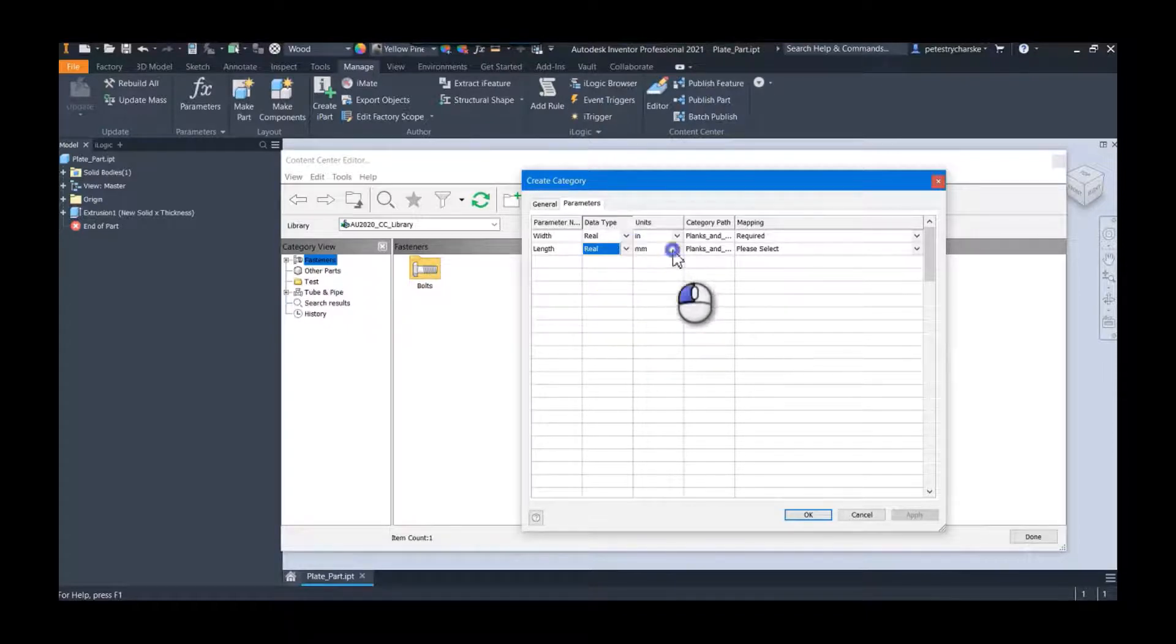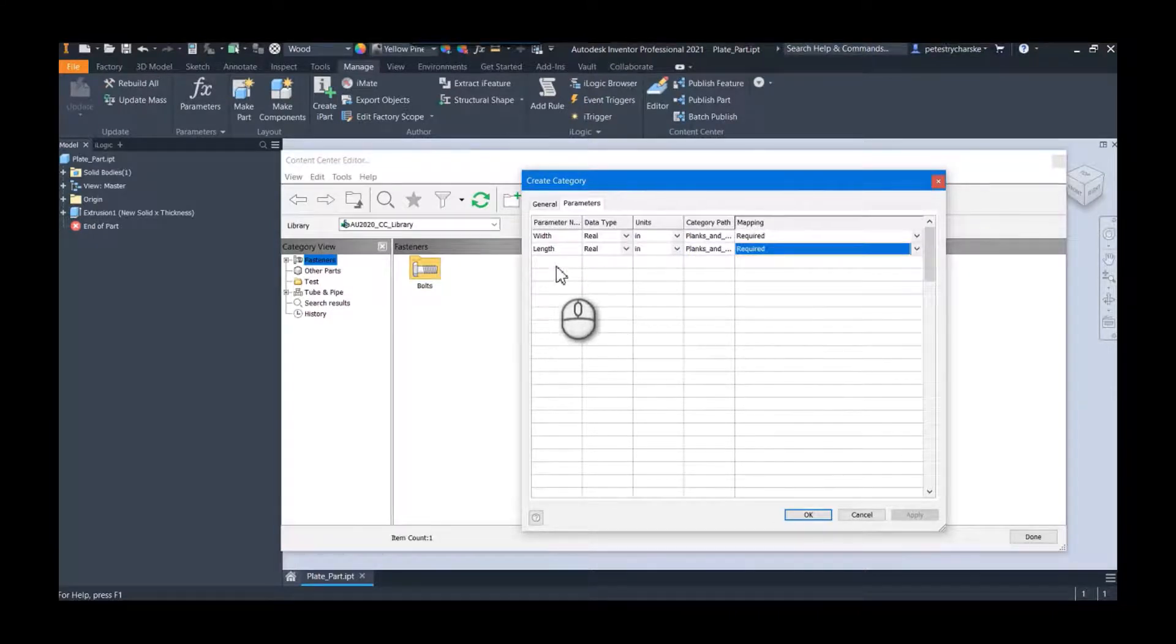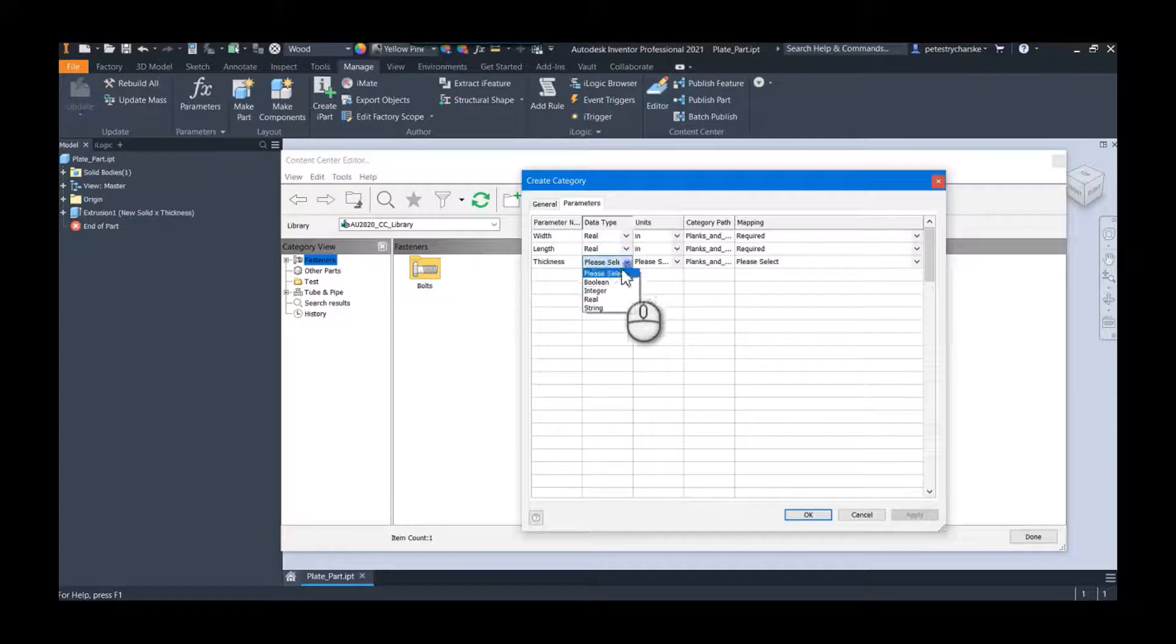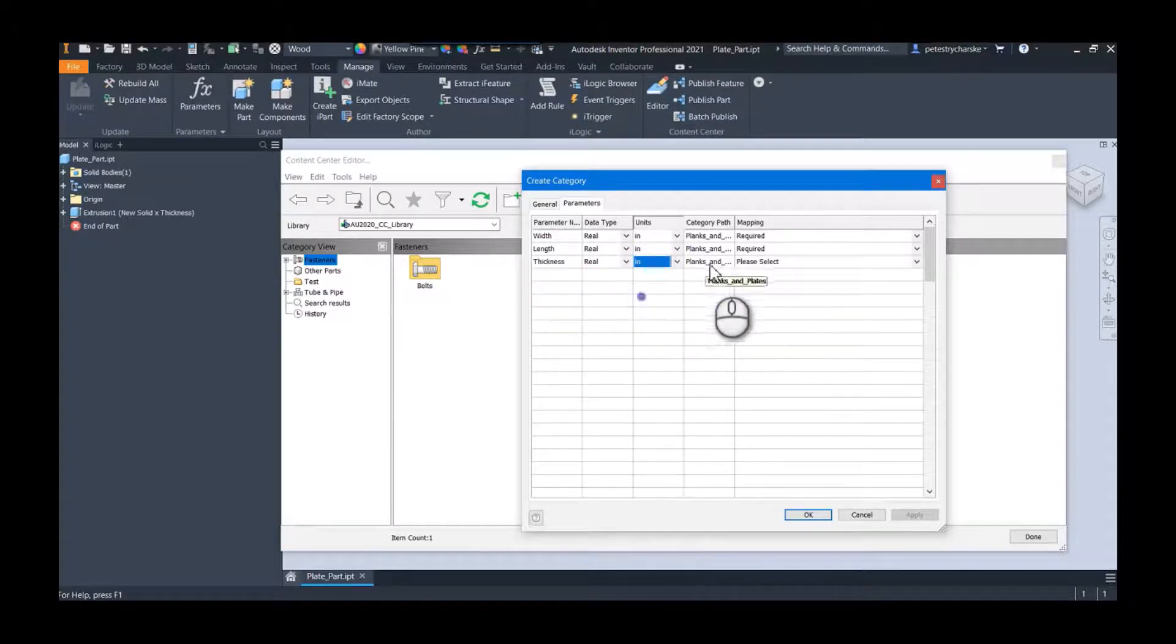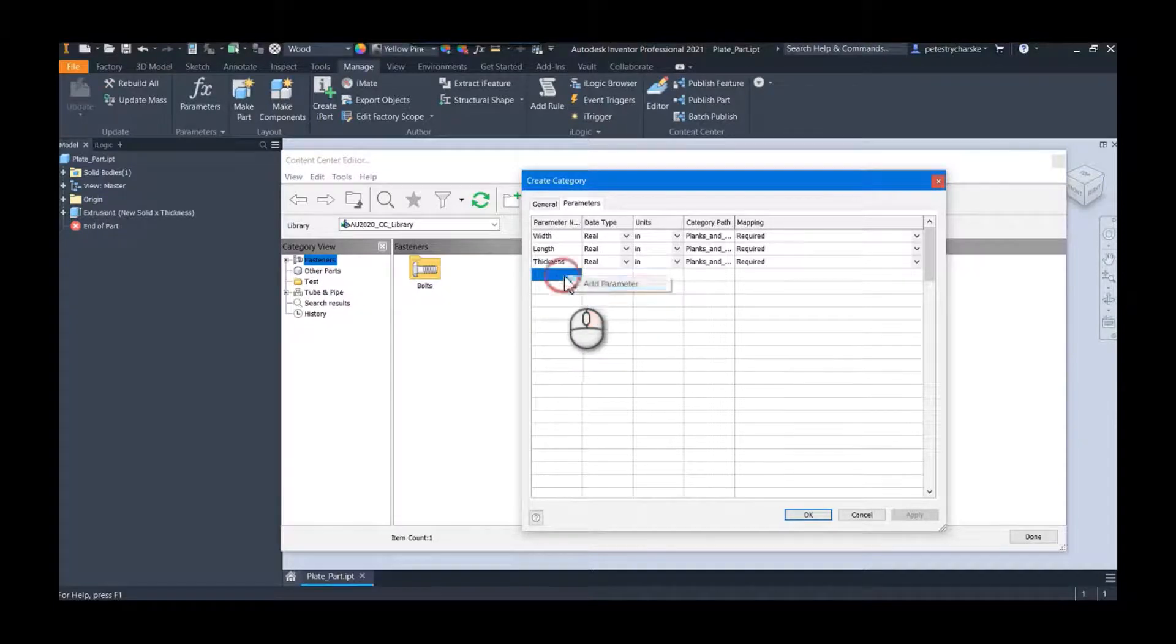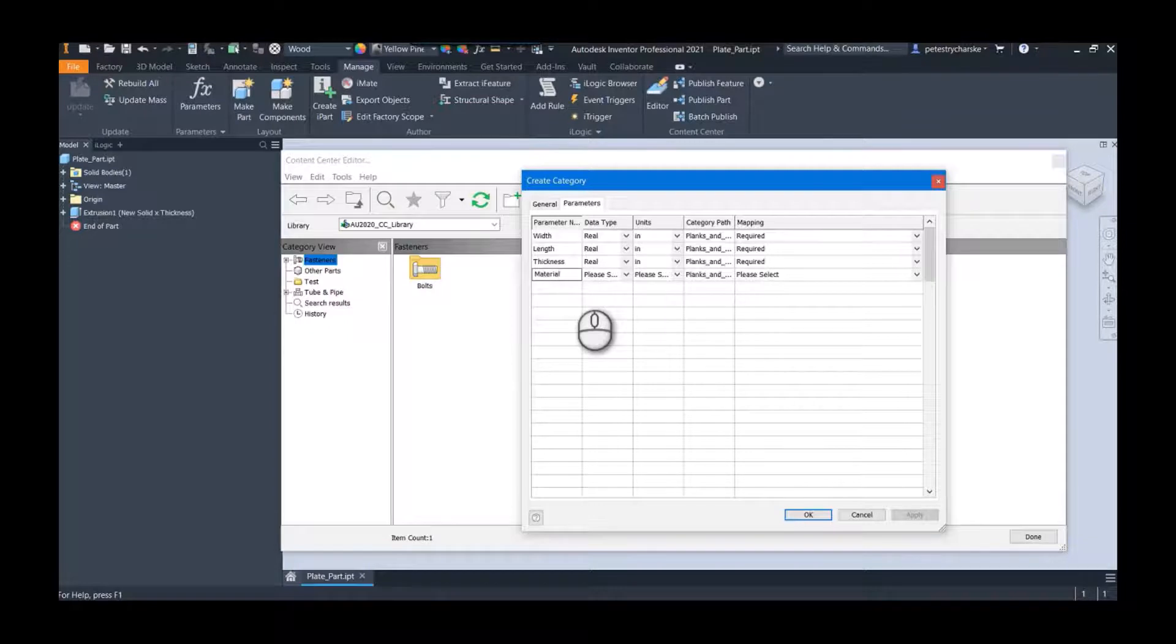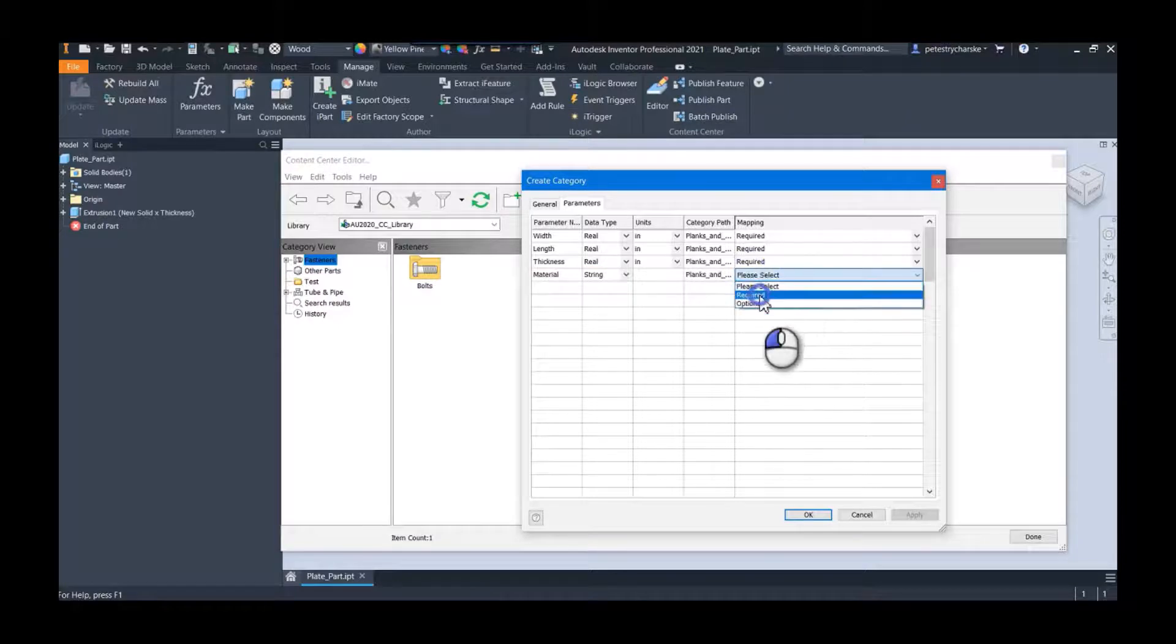I want to add one additional one which is material. Right-click and add it, click here to make a material. I want to be able to combine these, which you can't do in other categories. For example, having multiple materials in the structural and in the tube and pipe area doesn't work really well, but since this is my own category I can totally make this a string and I want this to be required as well.